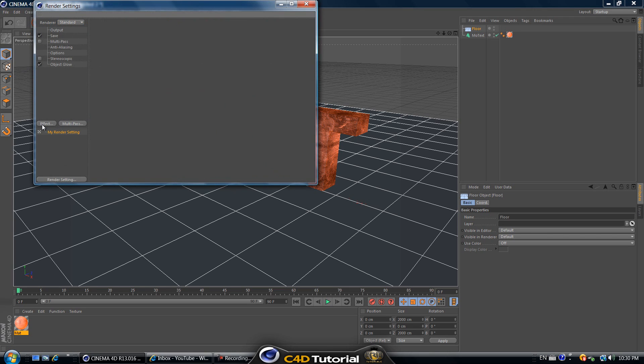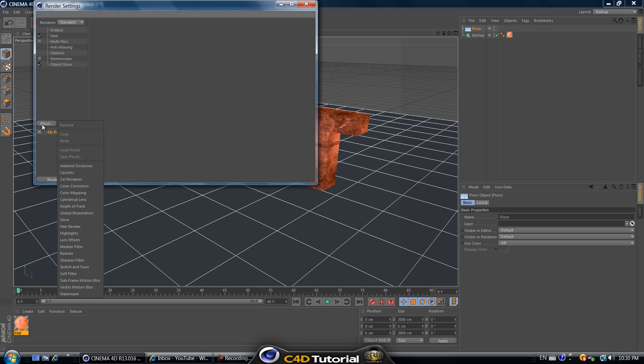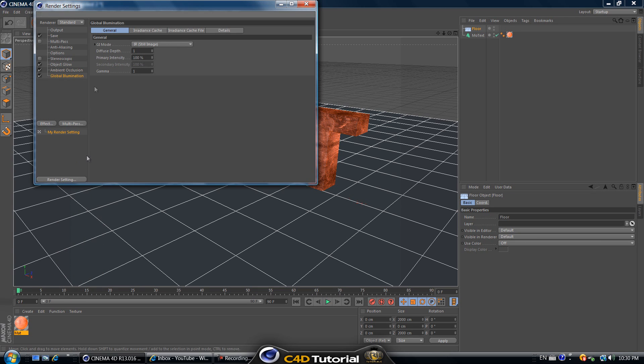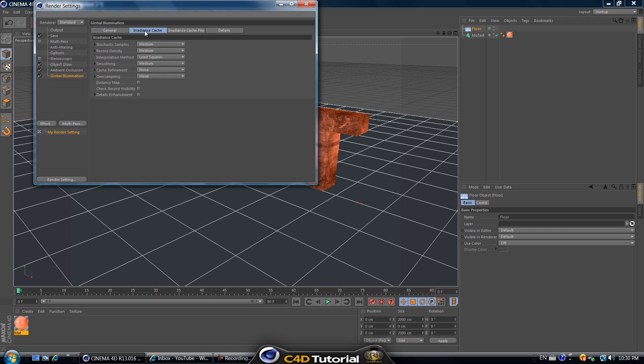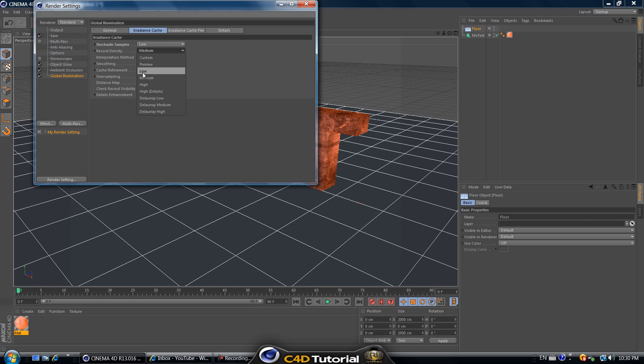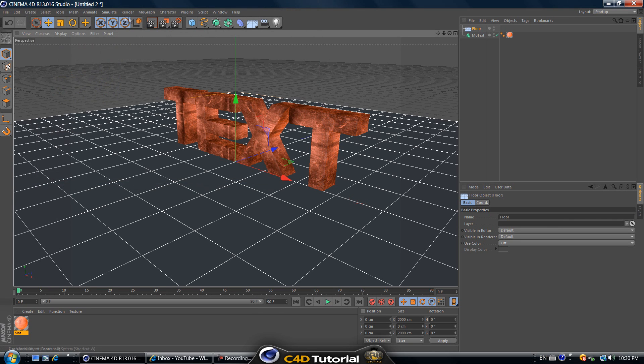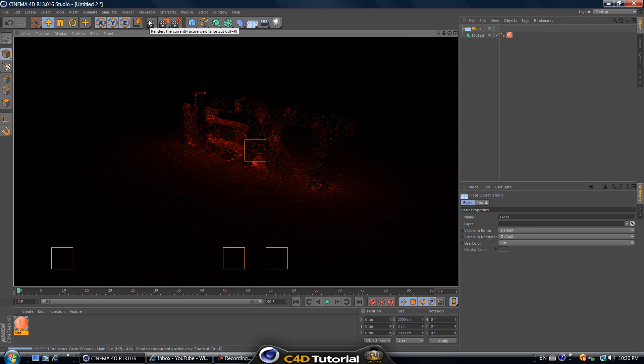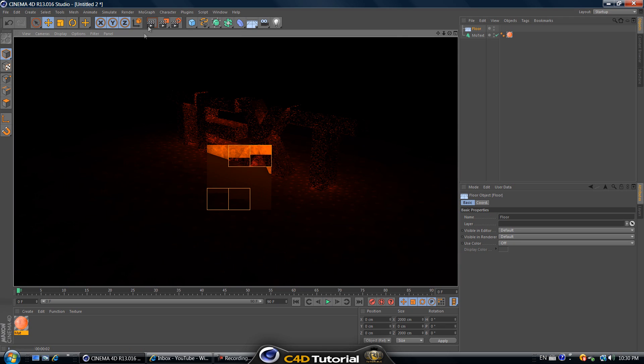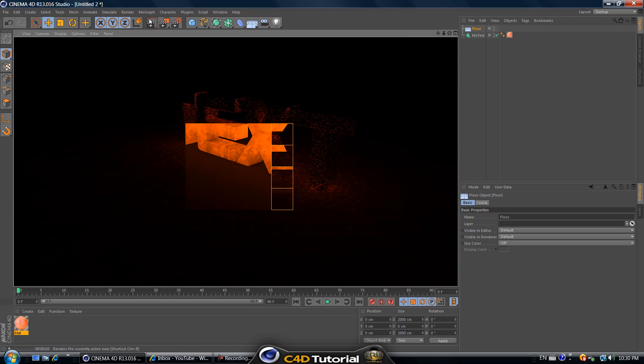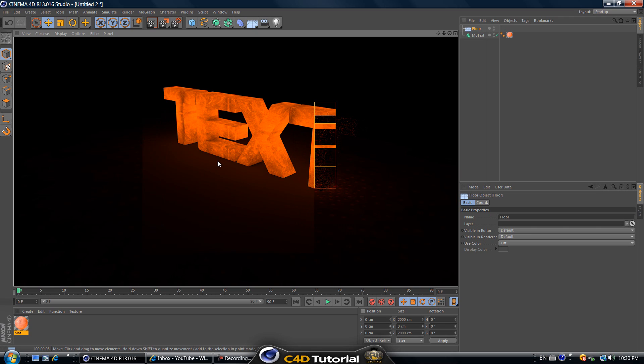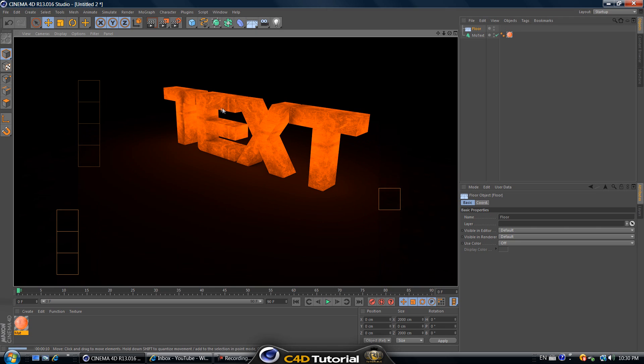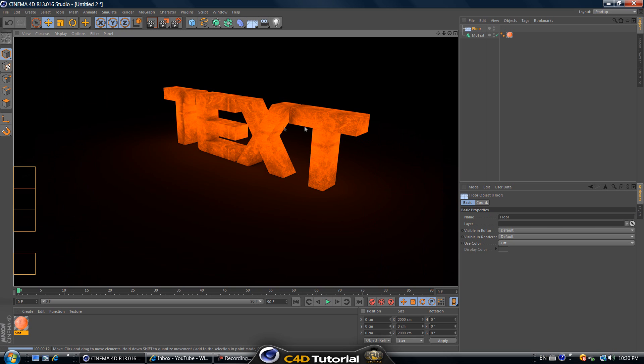Click on effect and ambient occlusion and effect global illumination. Then go to irradiance cache and stash samples put that to low and record density to low. That's just going to reduce the render time. Render it by clicking this button here if you're new to Cinema 4D and that's the text that we have so far. It looks pretty cool already.